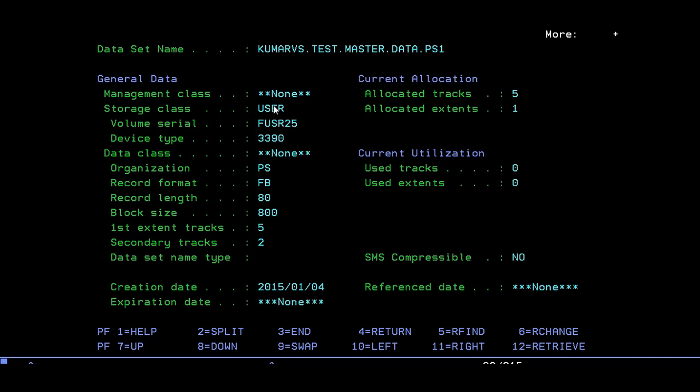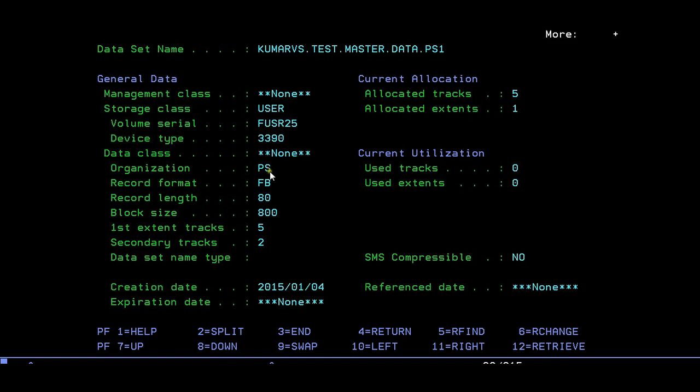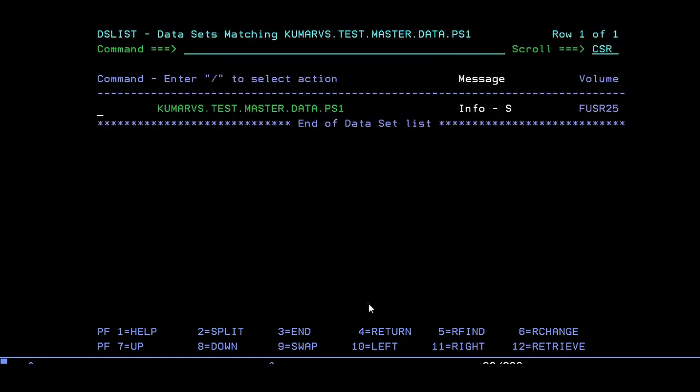Just give S to see the description of whatever dataset you have created. You can see the management class is assigned by default. You can see your DASD is 3390. We have created the physical sequential file and we gave format as FB 800, our primary and secondary, and you can see the creation date which is very important.